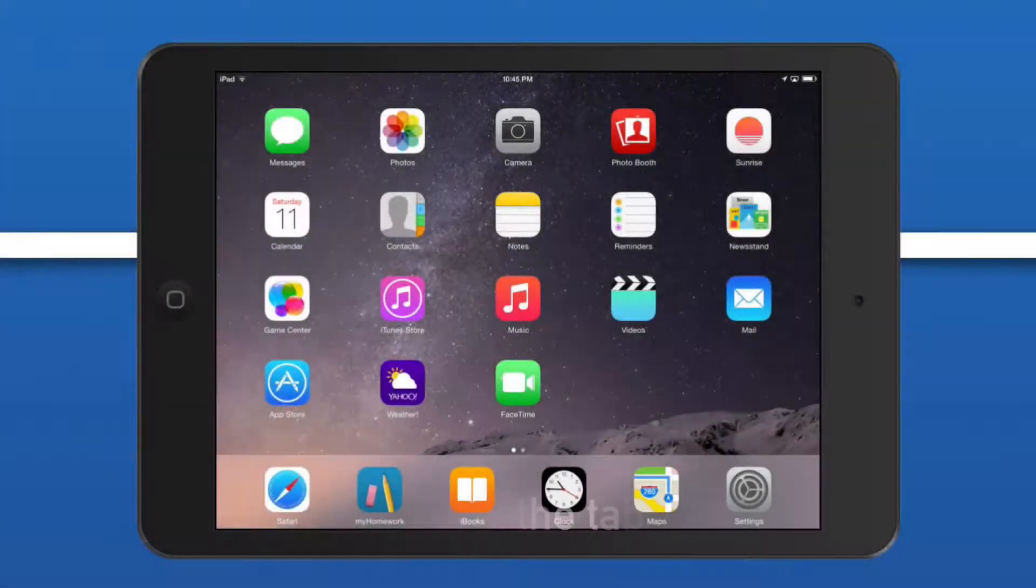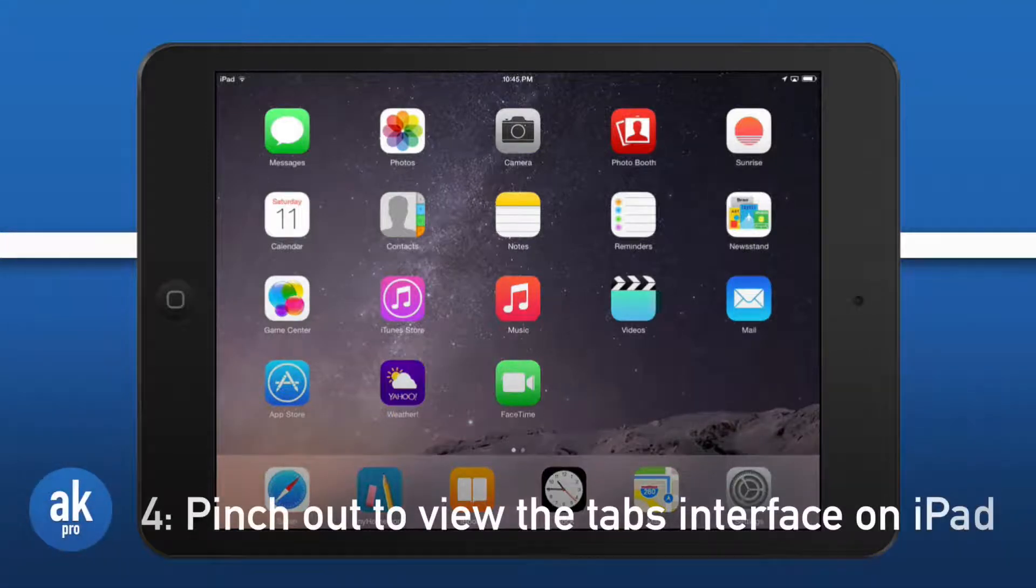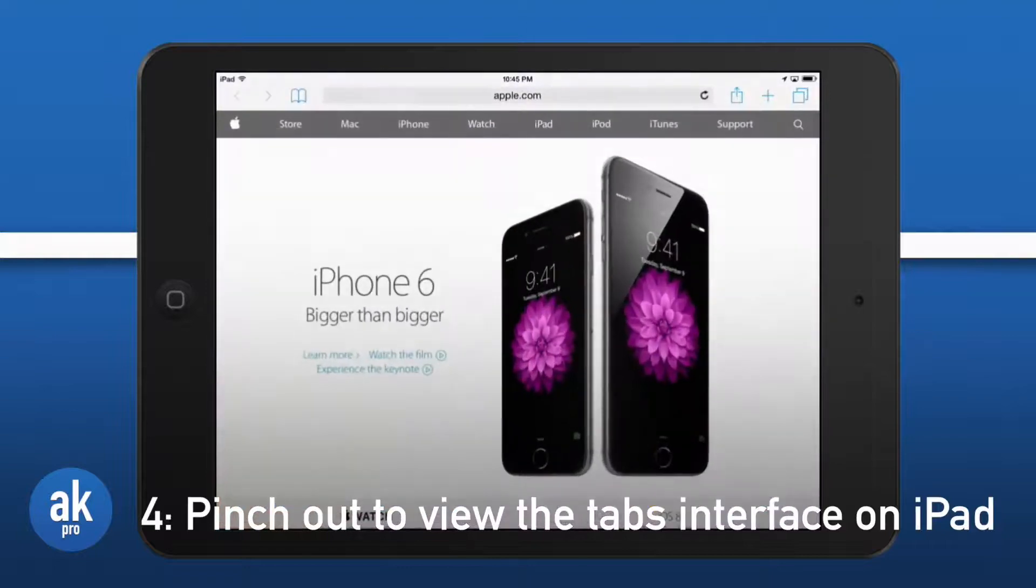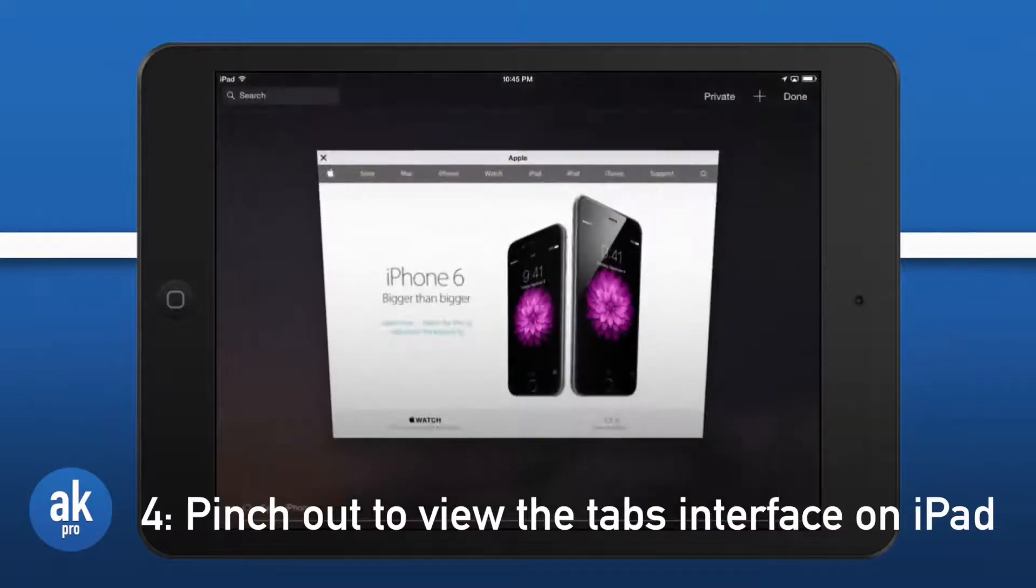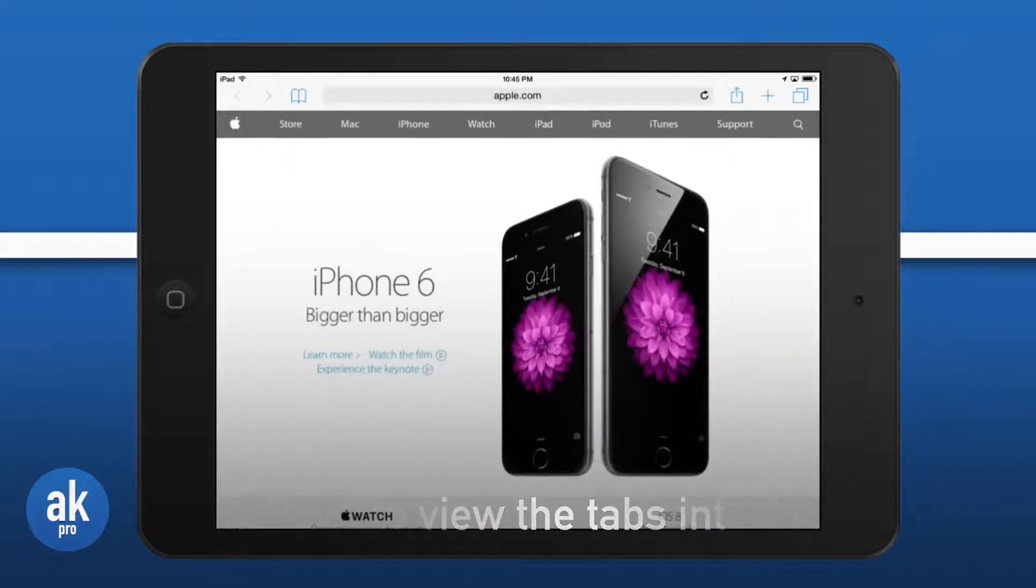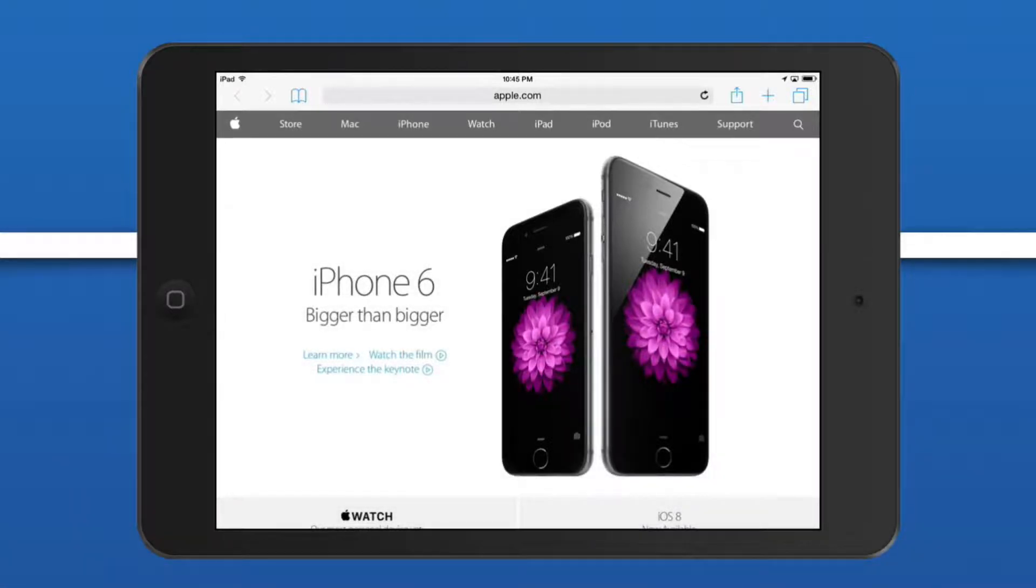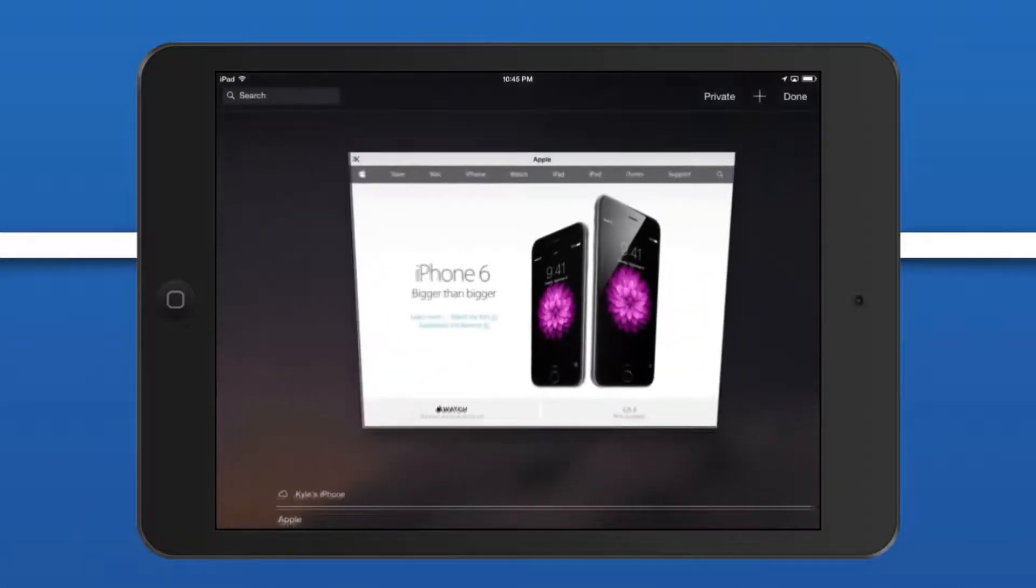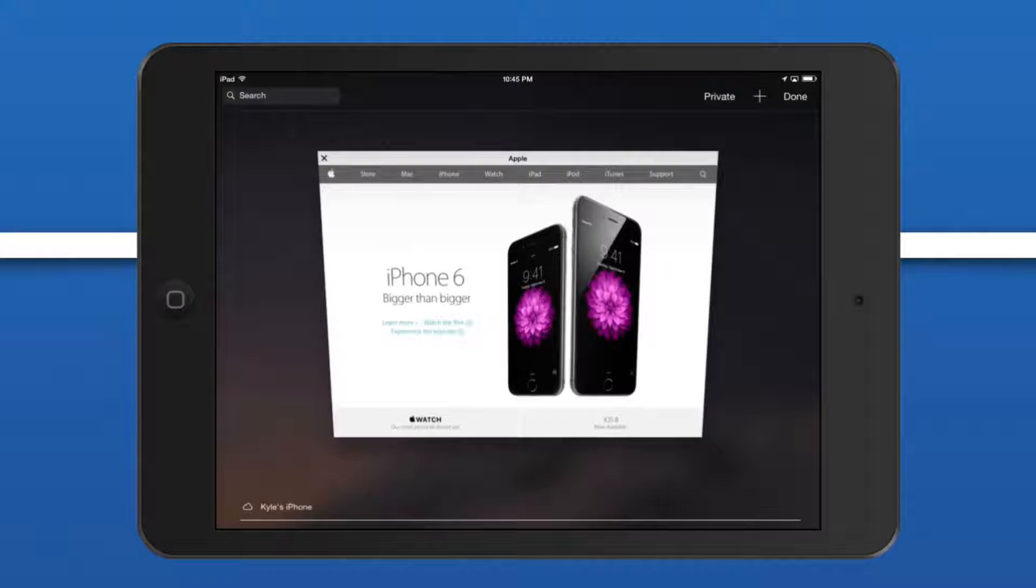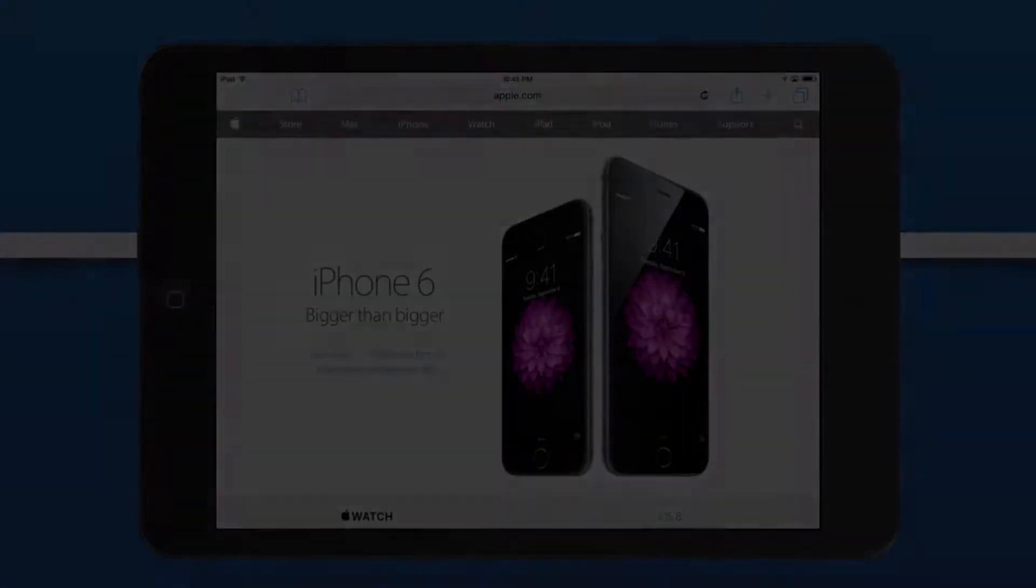iOS for iPad also got some new updates. Now you can pinch out of a web page to open up the tabs view. Let's open up Safari and instead of pressing the tabs button to the top right, we can easily zoom out or pinch out with our fingers. There we go, that's just an easy little shortcut to access the tabs view inside of Safari.